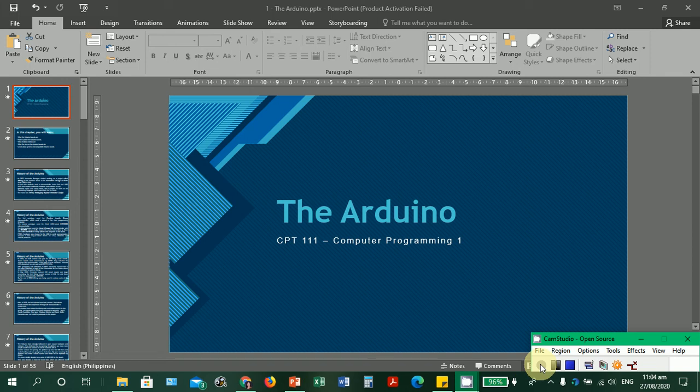Good day to all of you. Before we start our first lesson, I want to give credits to the material that I've used for this presentation. This is from Mastering Arduino by John Hoffman. So let's start our discussion.